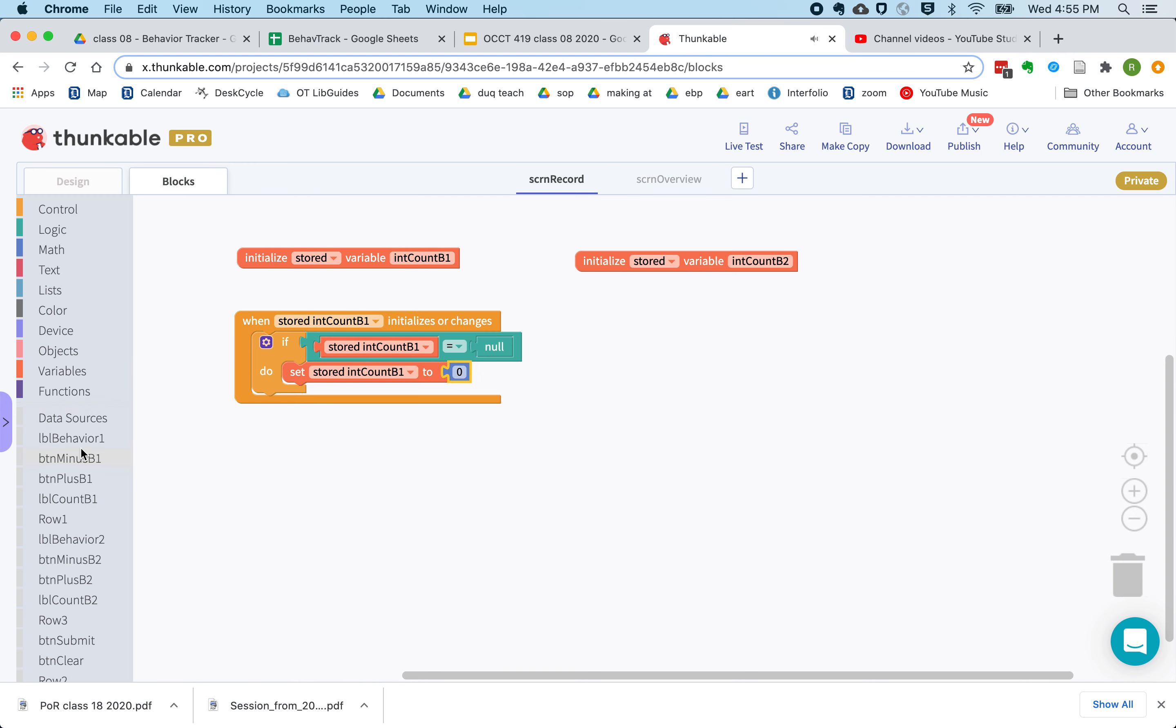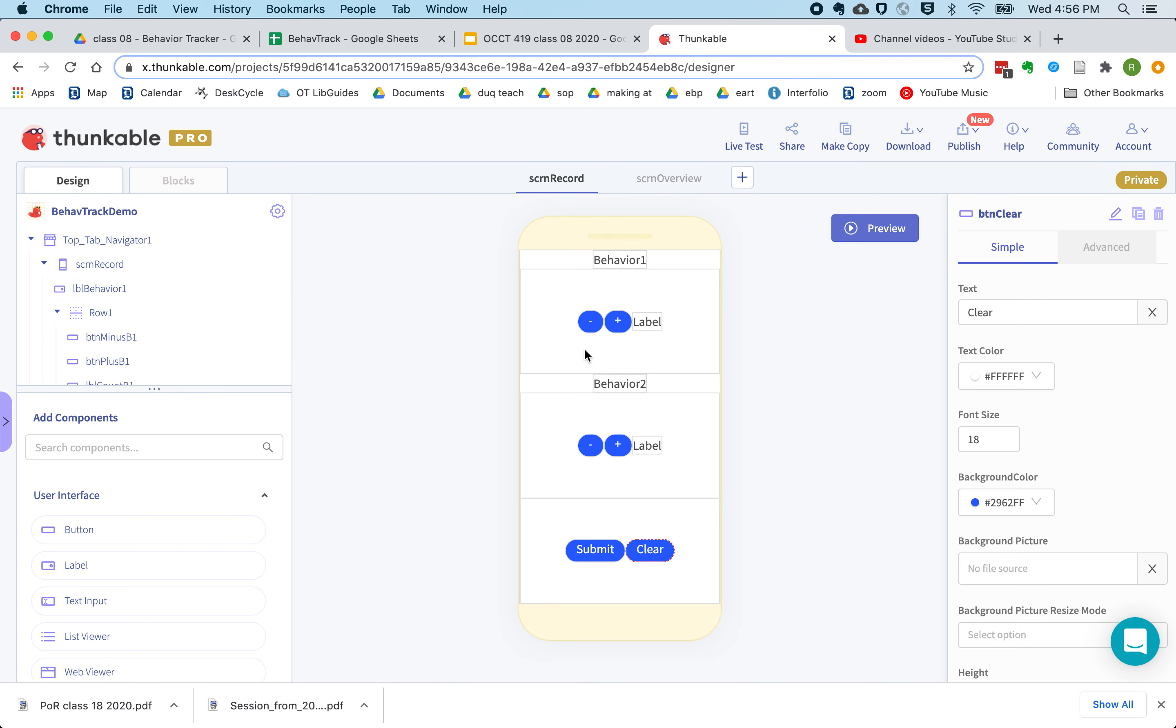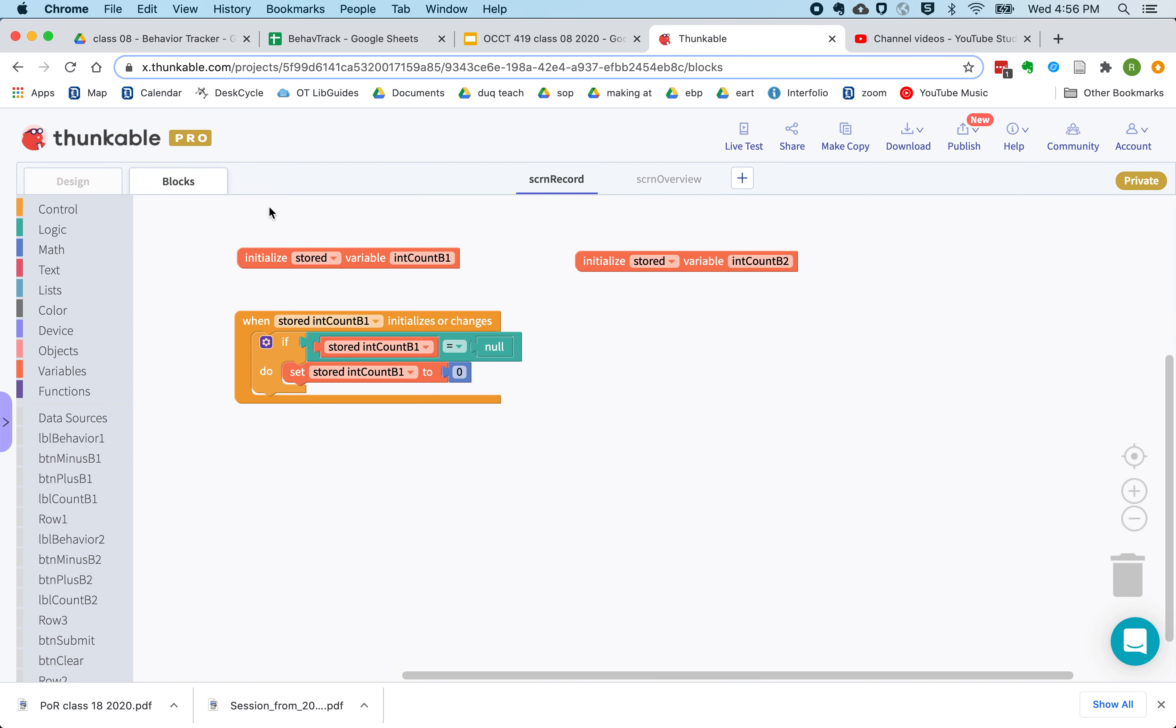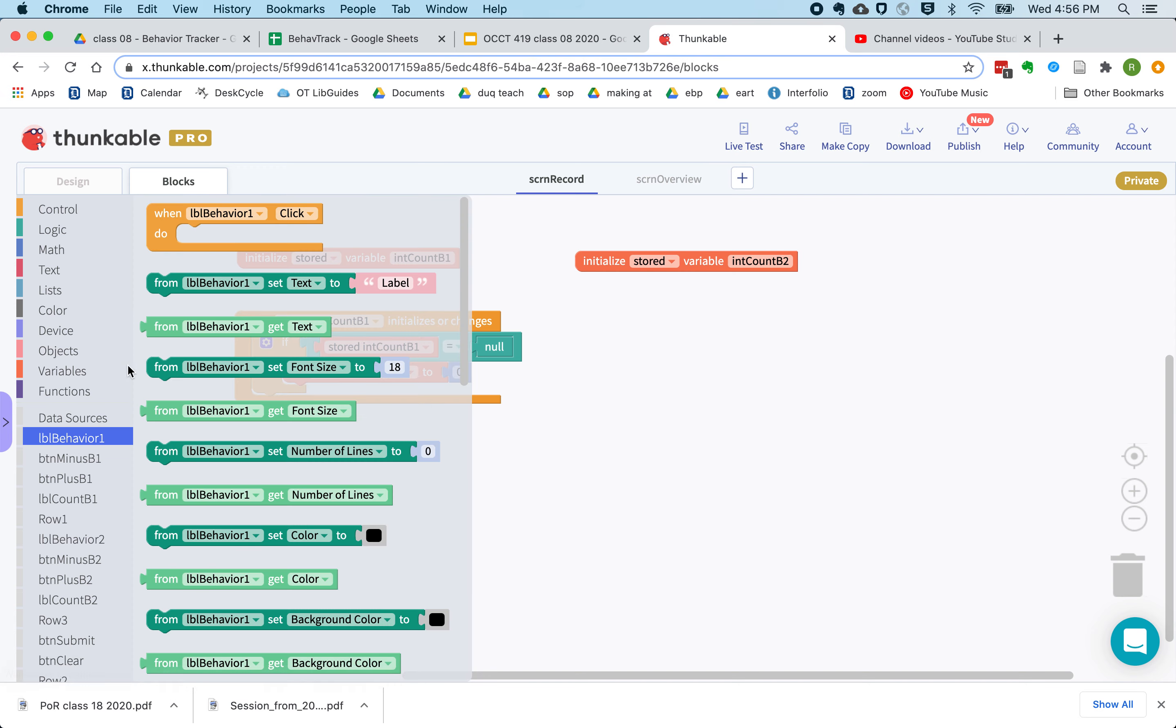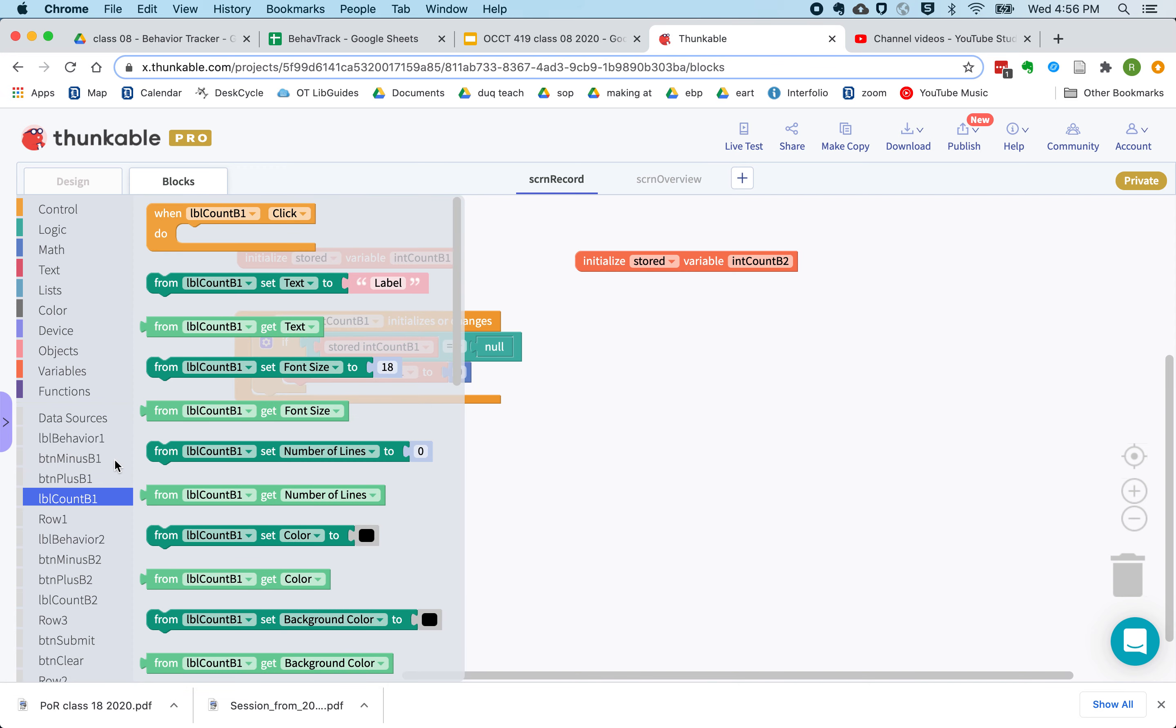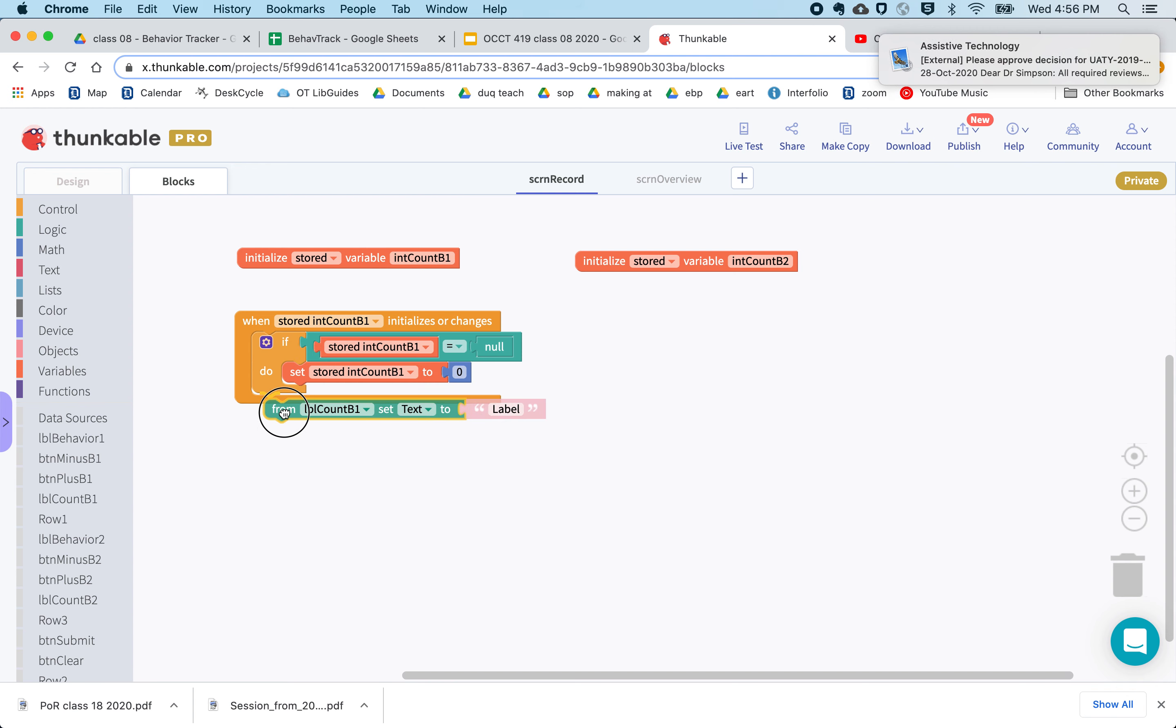And then we want to make sure that this label always displays the correct count. So any time behavior one changes, we'll update our label that displays the count.